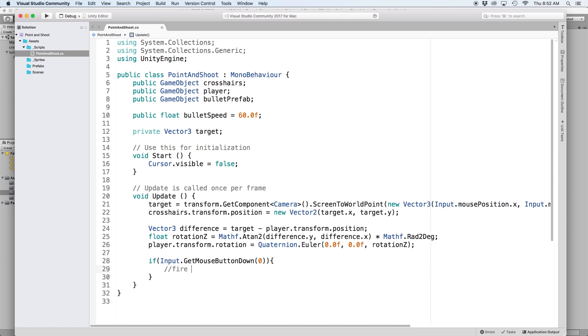In this if statement, we will execute a function to fire our bullet. So let's create a new function called fireBullet and we want to create two parameters for it. The first is a vector2 called direction and the second is a float called rotationZ.